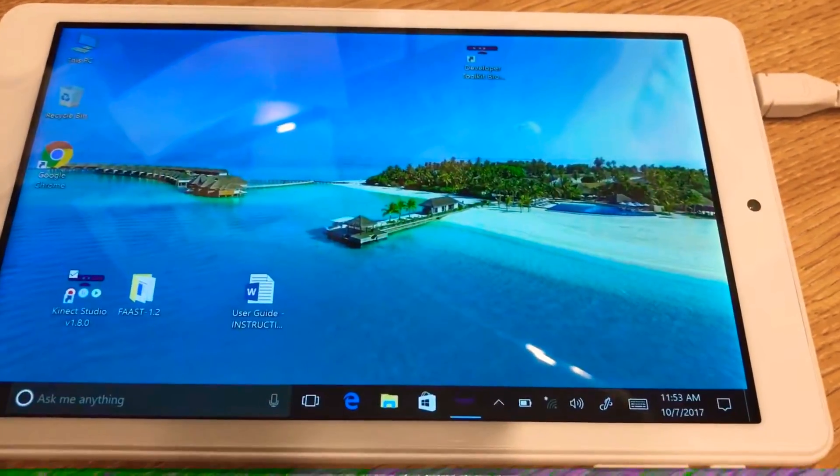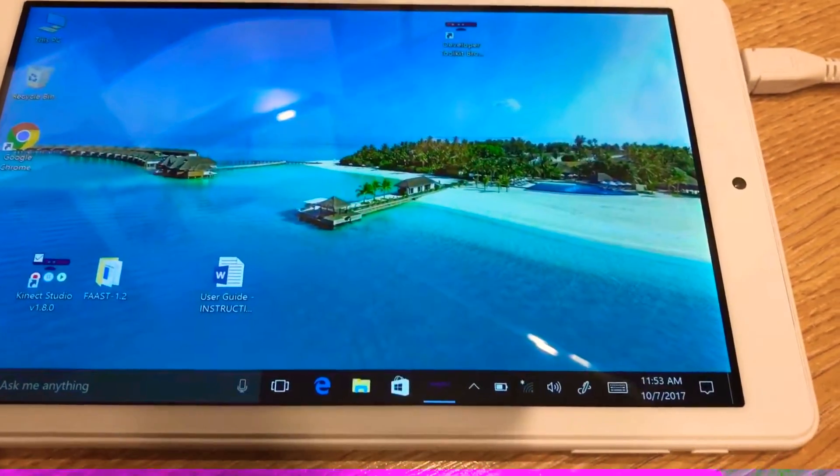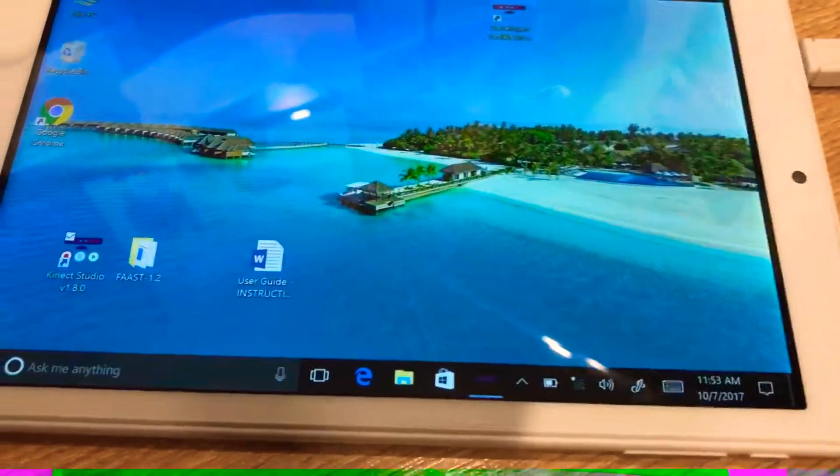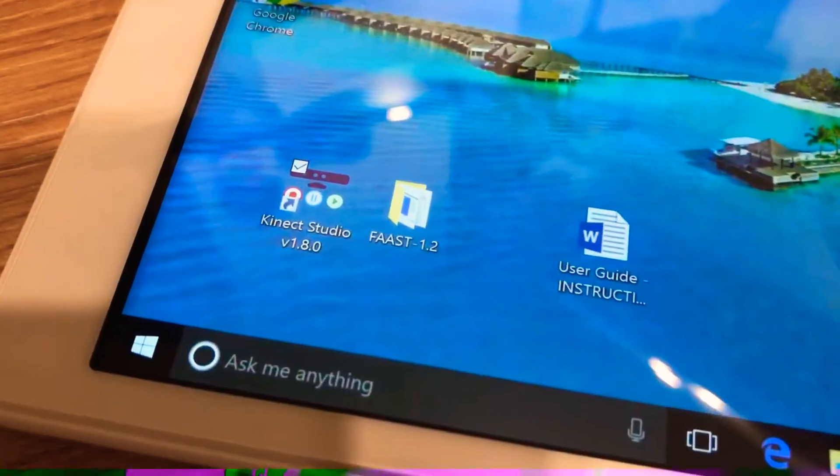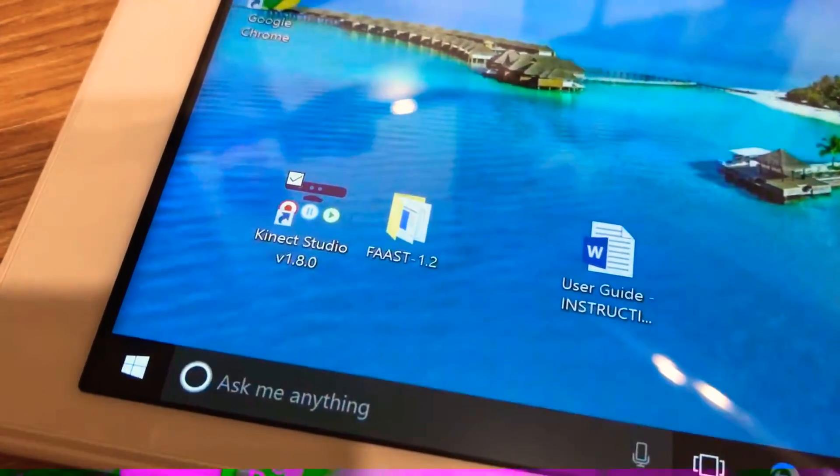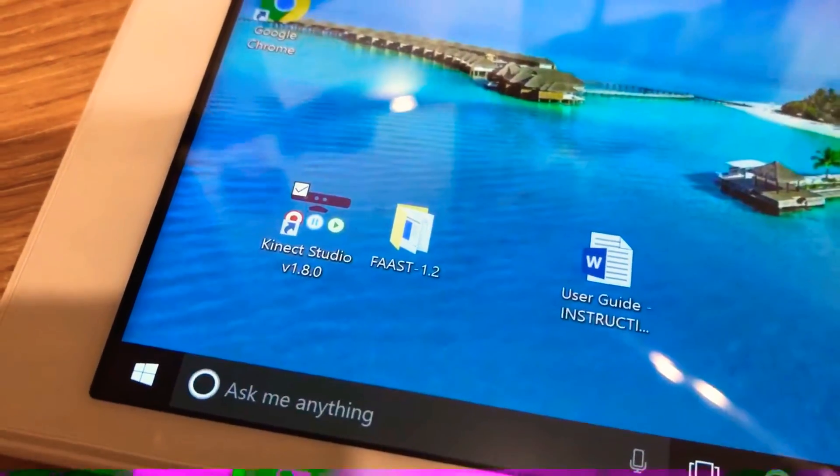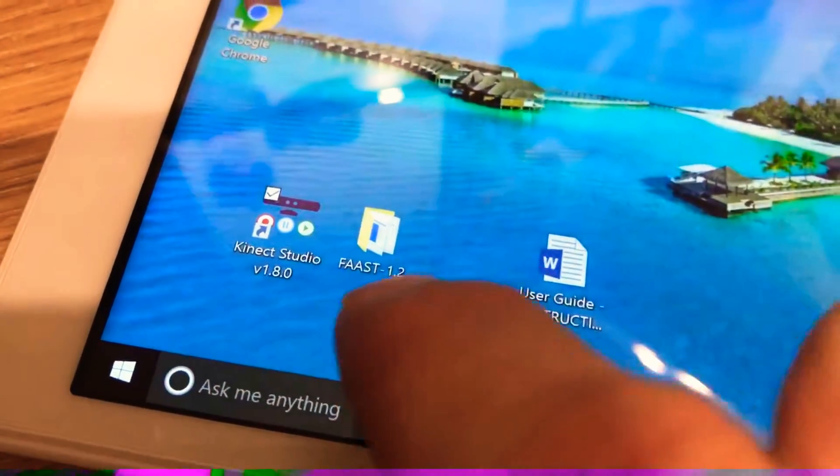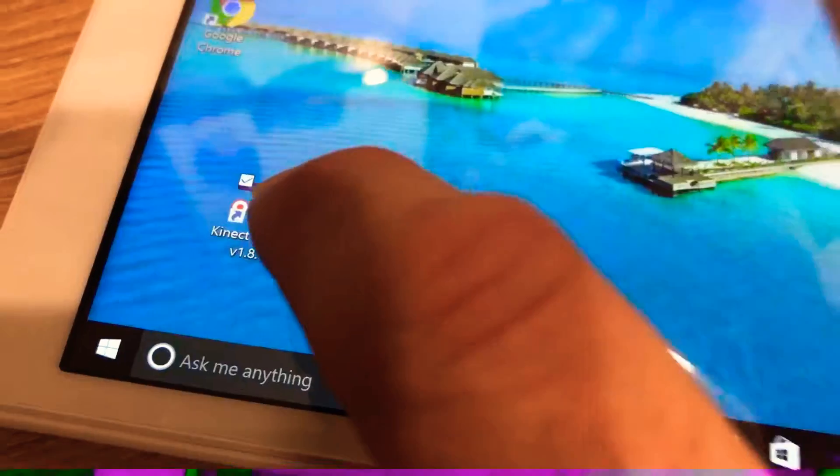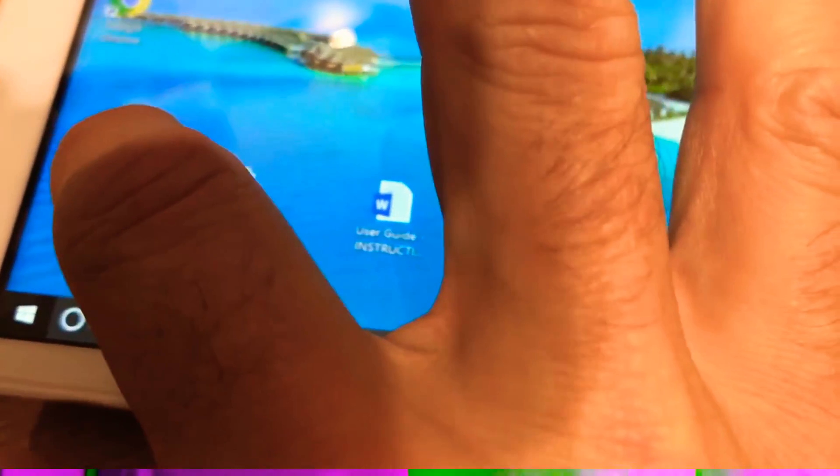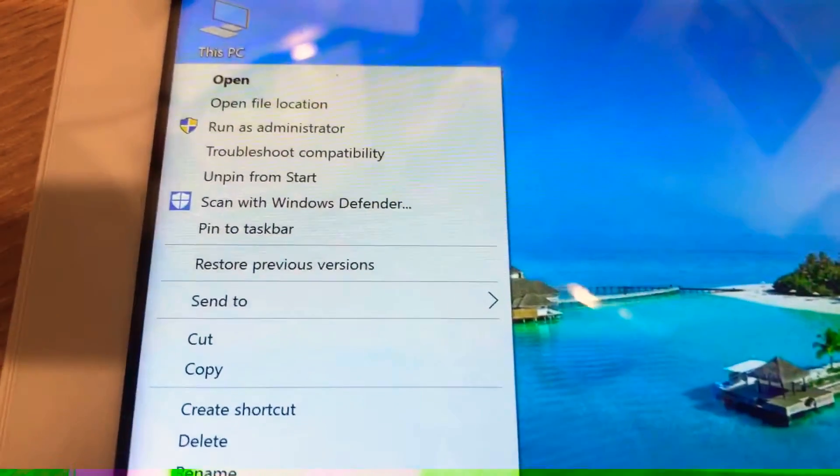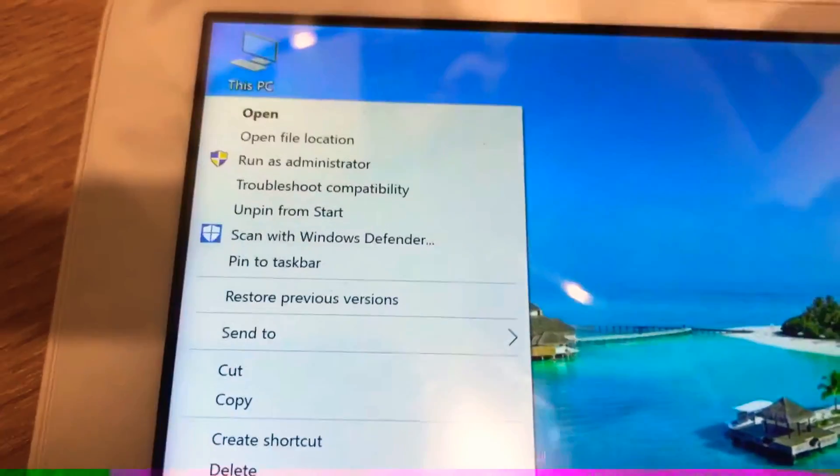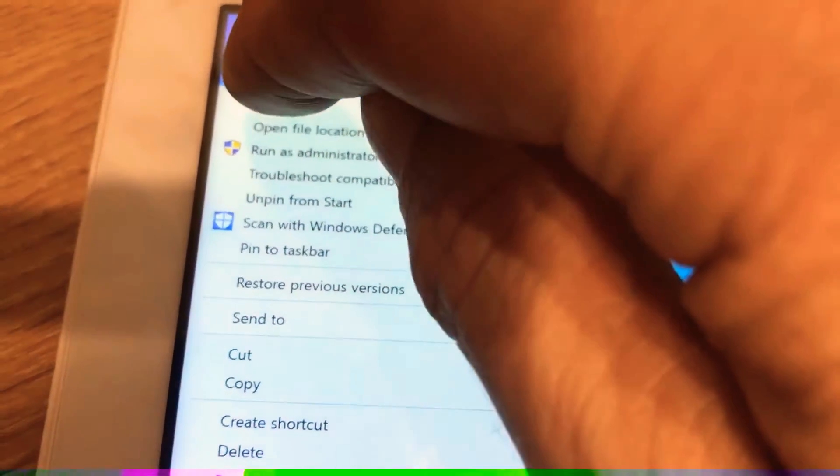Hi, we're just going to show you how to get your Kinect tablet up and running. First of all you want to look for the Kinect Studio V1.8 icon. If you just hold that down with your finger and let go, you'll see a series of options. You want to press open.